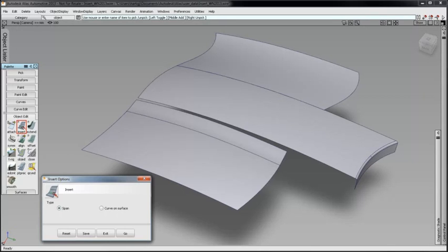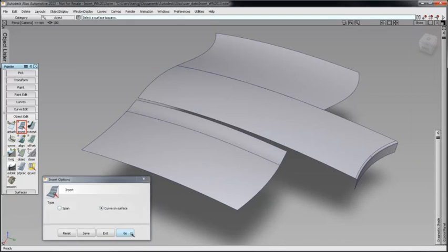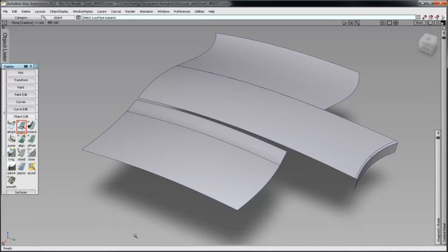In Object Edit, double-click Insert and select Curve on Surface. There are three methods for placing the curve.